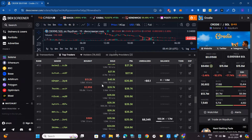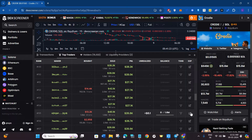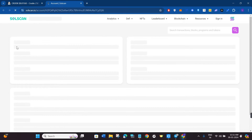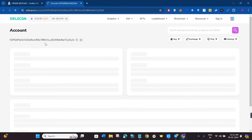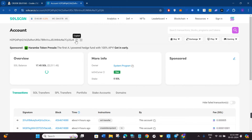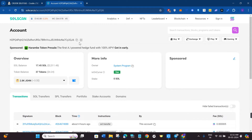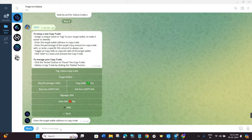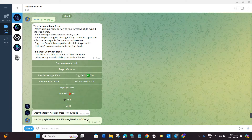Select the trader you want to copy, then click the arrow button next to their profile. This will redirect you to solscan.io where you can see their wallet address. Copy that wallet address by clicking the Copy button, then come back to Telegram and paste the address in the target wallet section.